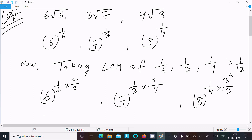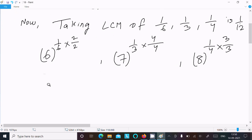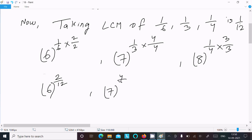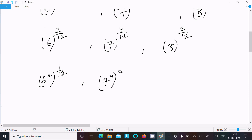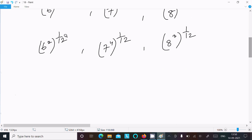After multiplying, 6 becomes 6 to the power 2/12, 7 becomes 7 to the power 4/12, and 8 becomes 8 to the power 3/12. We can write these as 6 squared to the power 1/12, 7 to the power 4 times 1/12, and 8 to the power 3 times 1/12.